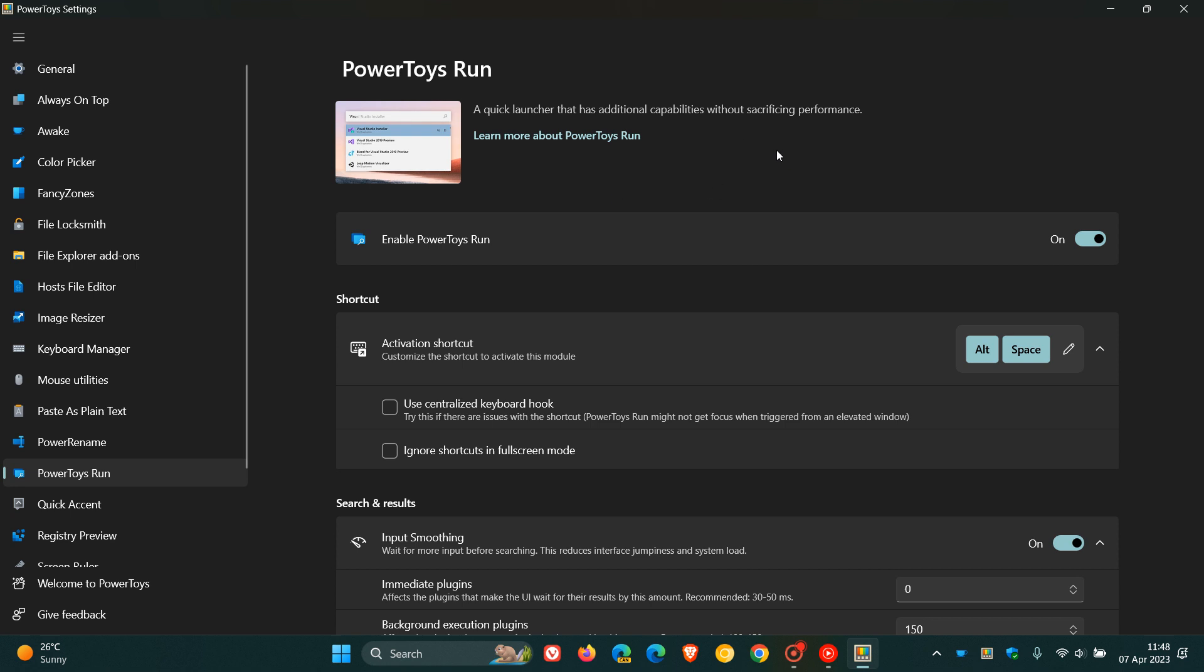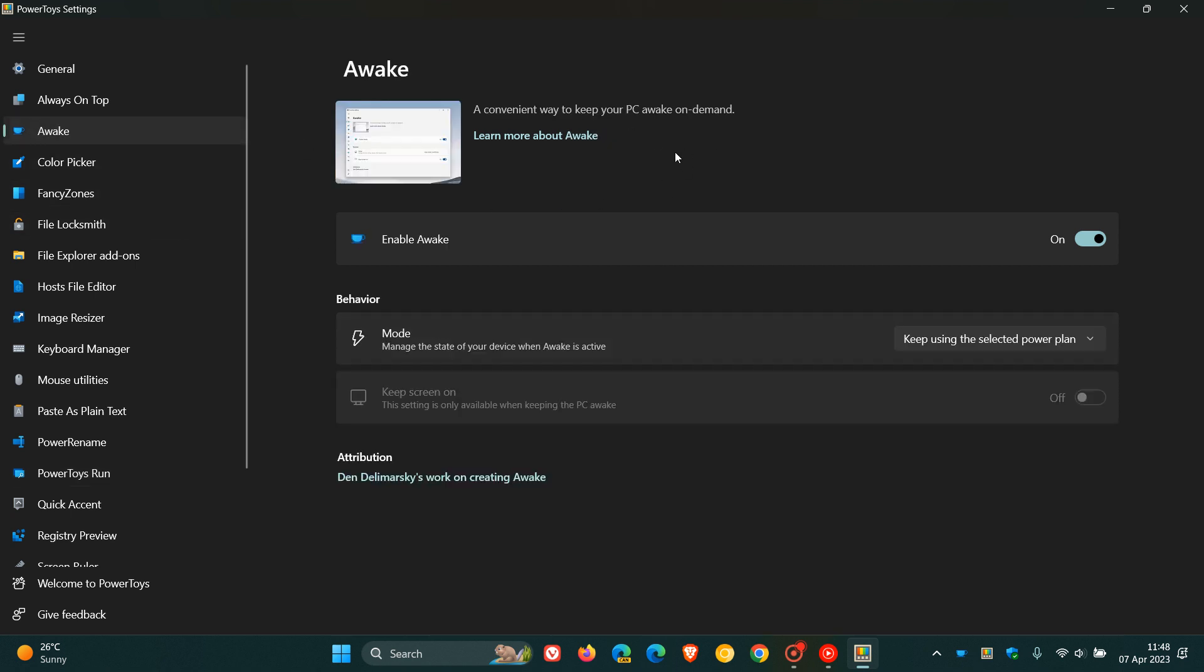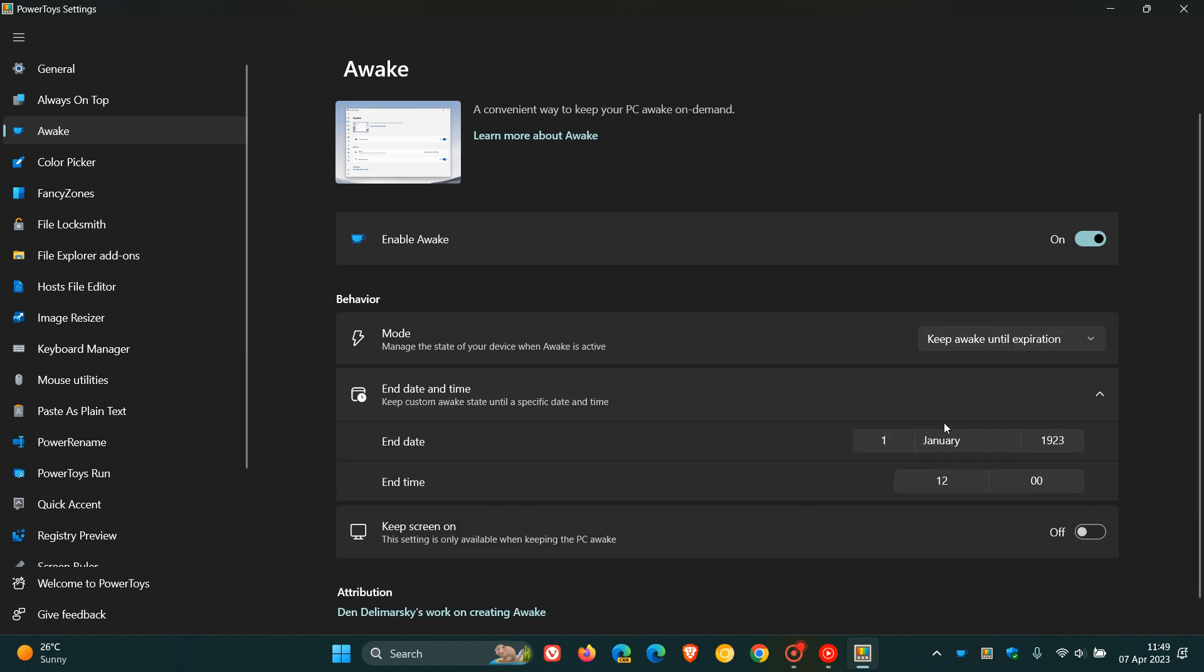They're also rolling out improvements for the Awake utility, which is a convenient way to keep your PC awake on demand. If you're using Awake and head to the mode settings, they have introduced keeping the system awake until expiration time and date. If we click on the drop down menu, we now get a new option to keep awake until expiration, which gives you an end date and time. That's now available in this latest release, which is a nice move in the right direction.